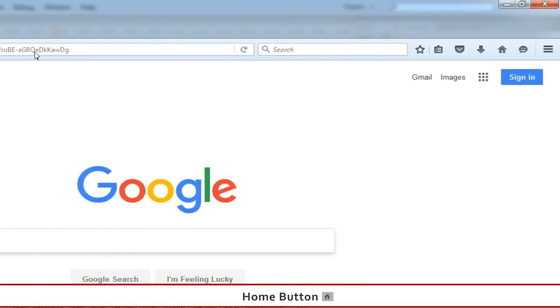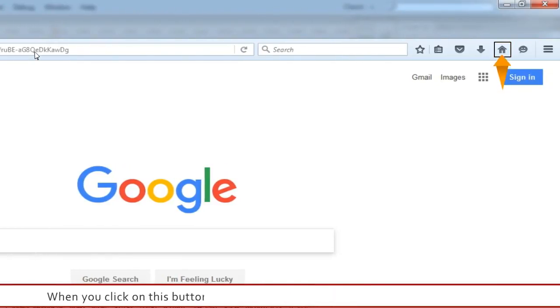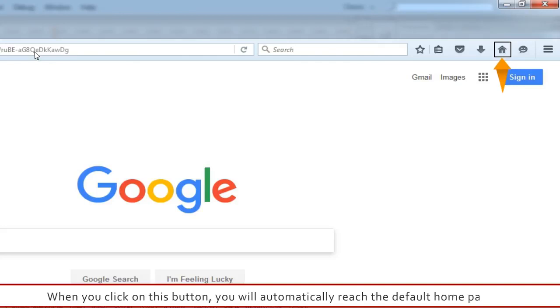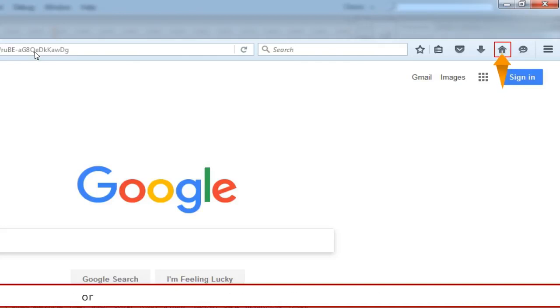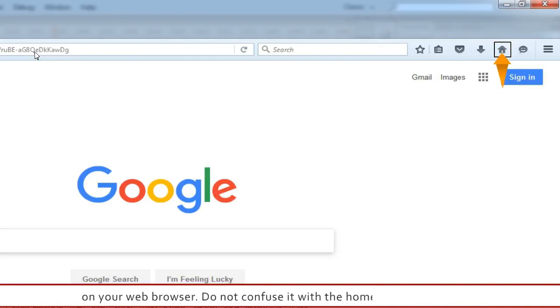Home Button: When you click on this button, you will automatically reach the default home page set on your web browser. Do not confuse it with the home page of a website.